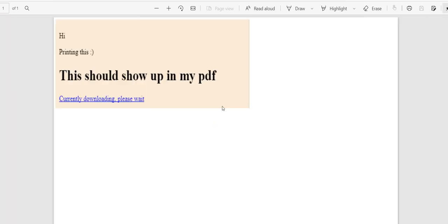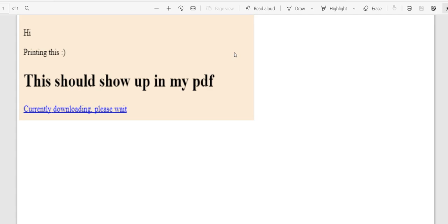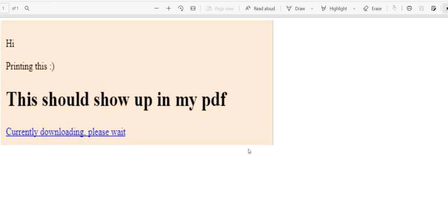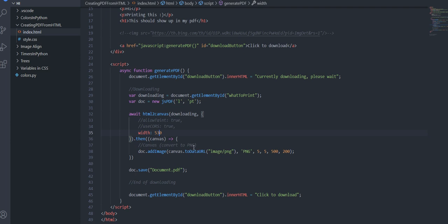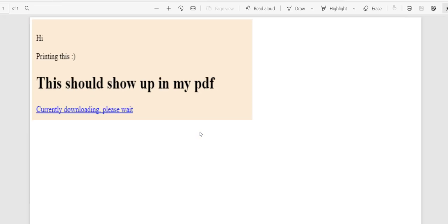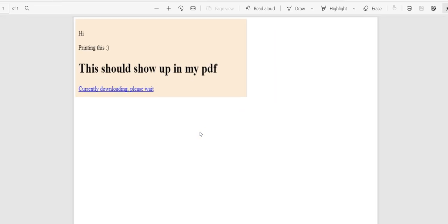You can also see that sometimes there's like a little gray line on the side and that's just because the width in this parameter is a bit too much so you can change it to let's say 30 if you want but that is how you can take your html and convert it to a pdf using in between html to canvas. I hope this was helpful and see you in the next video bye.